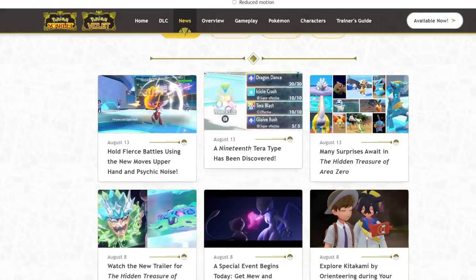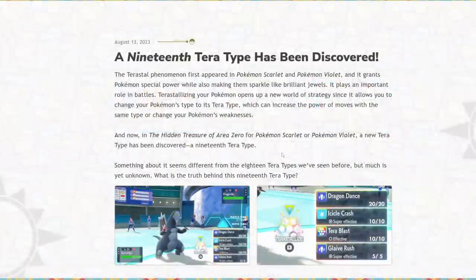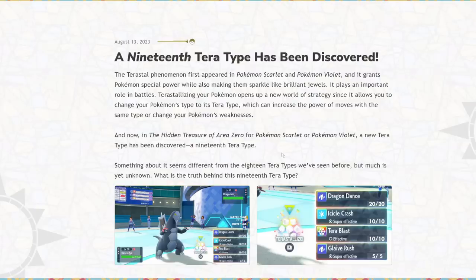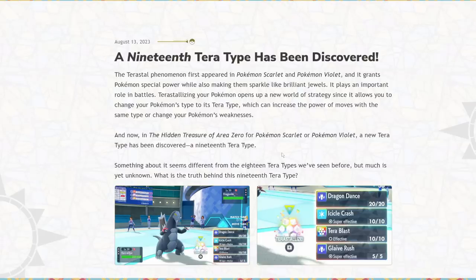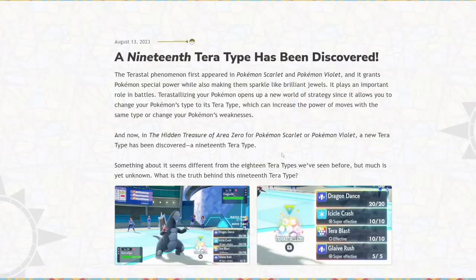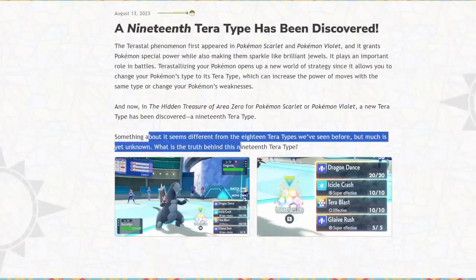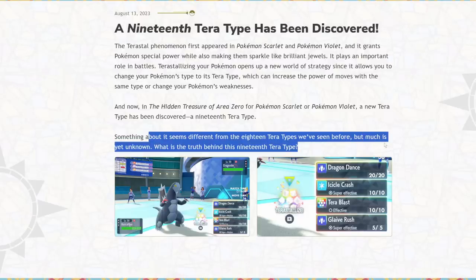Next up, the thing I want to talk about is this thing. This was pretty big news. The 19th Terra type. So I assumed that this would be exclusive, the Rainbow Terra. I thought it was going to be exclusive to Terapagos. I think that's its name. The third box legendary that we're getting in the DLC. This is not true. Every Pokemon can Rainbow Terra, whatever it's called, the 19th Terra type. And now in the hidden treasure of Area Zero, Pokemon Scarlet and Violet, a new Terra type has been discovered, a 19th Terra type. Something about it seems different from the 18 Terra types we've seen before.